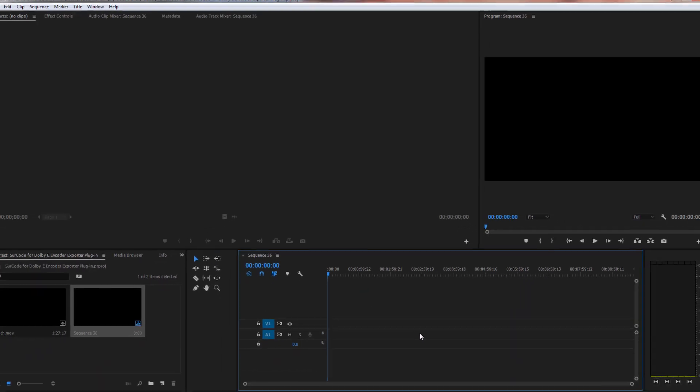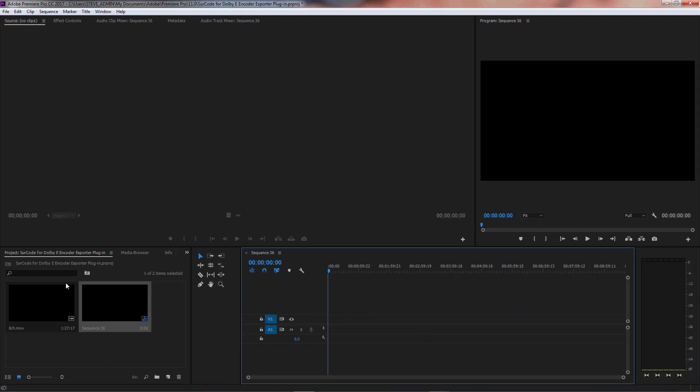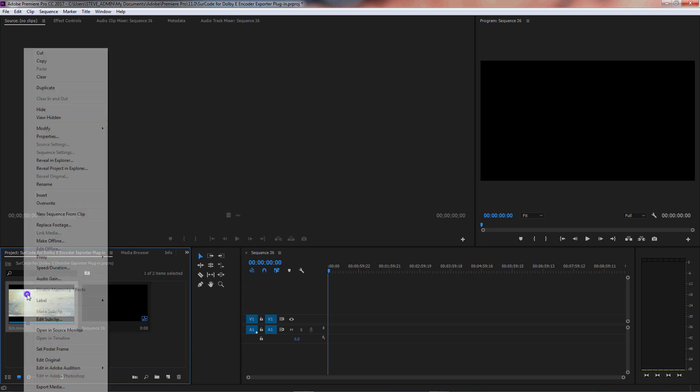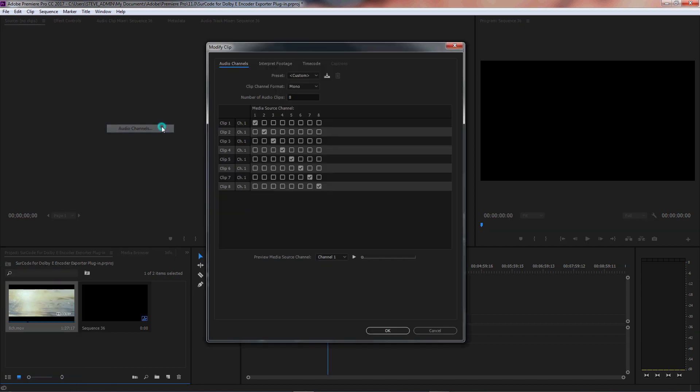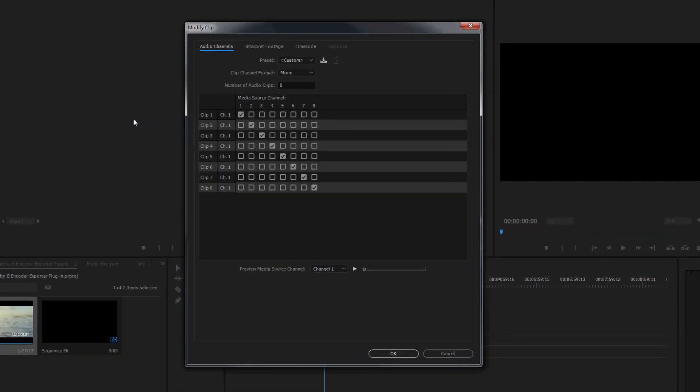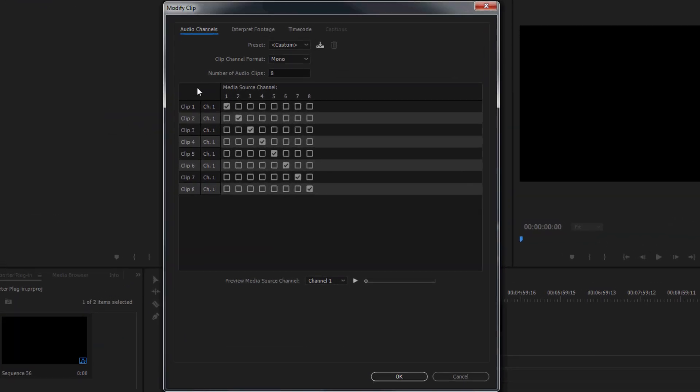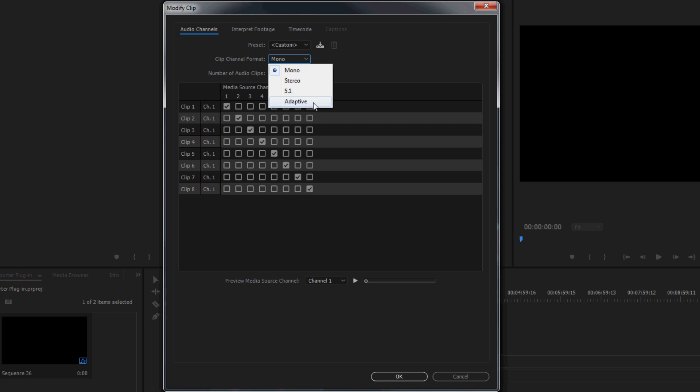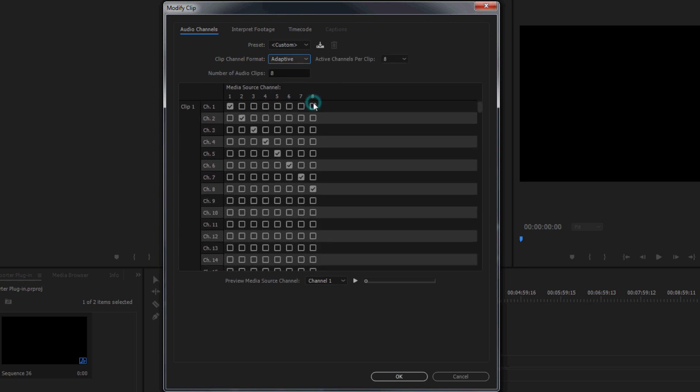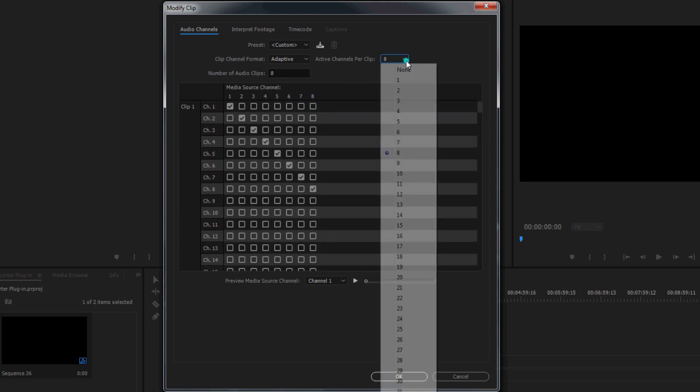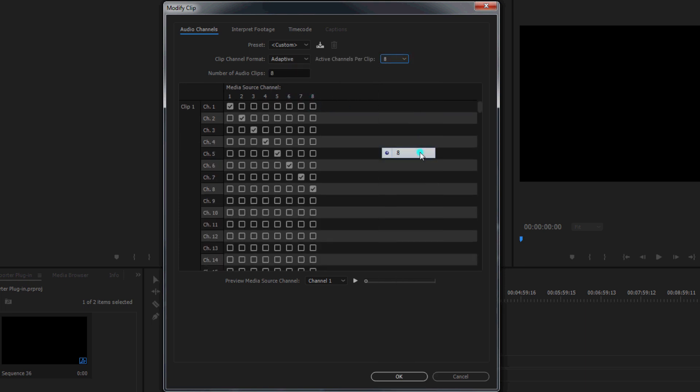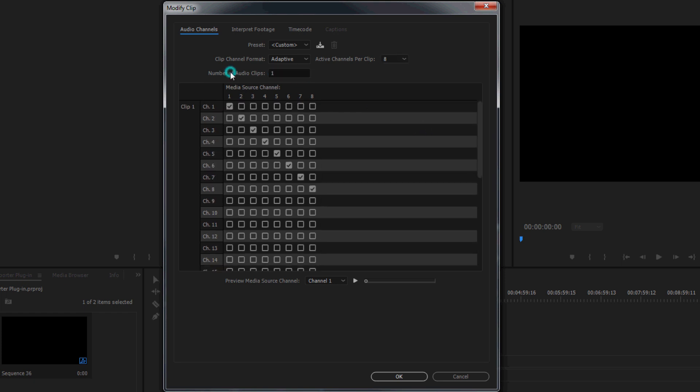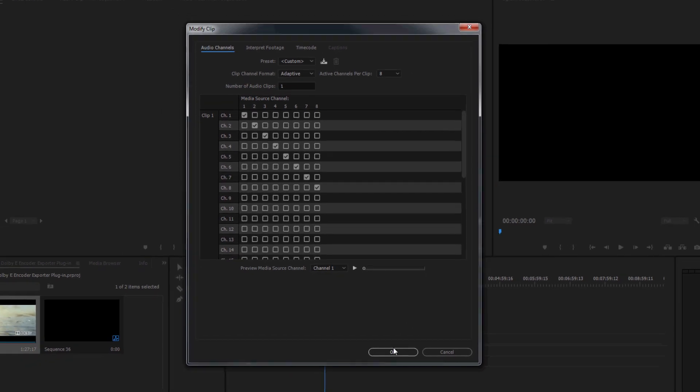Next, import an asset that contains 8 channels of audio into your project bin. Right-click on the file you just imported and go Modify Audio Channels. Ensure that the Clip Channel format is set to Adaptive and that Clip 1 of the Media Source channel coincides with that of the Source Audio's channel configuration and the Track Output Channel Assignments we specified in a previous step. Click OK to proceed.